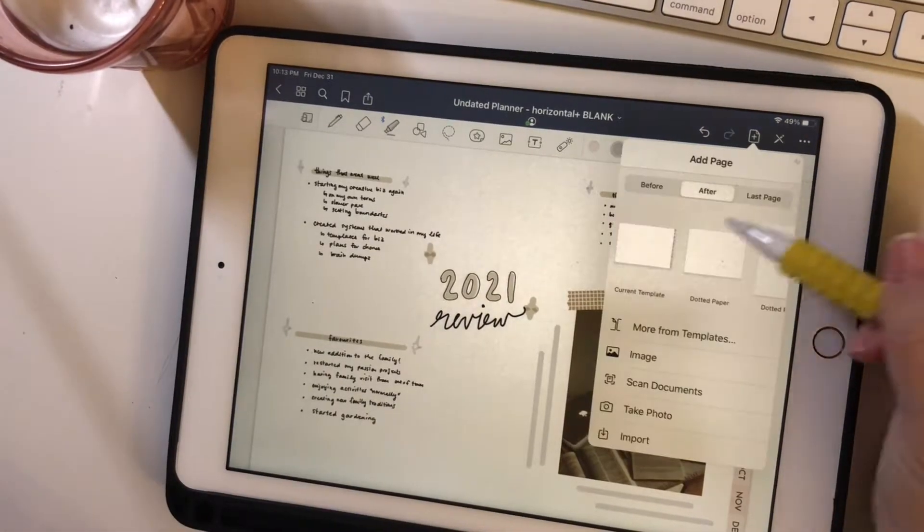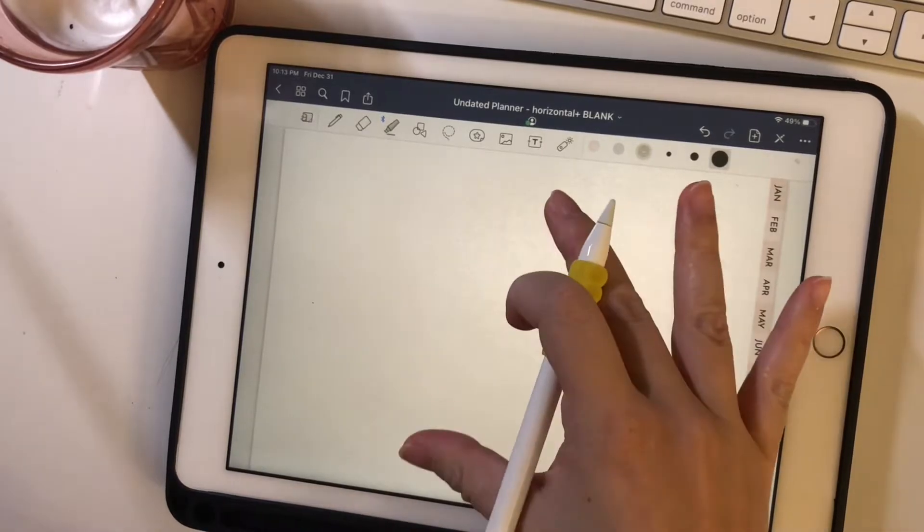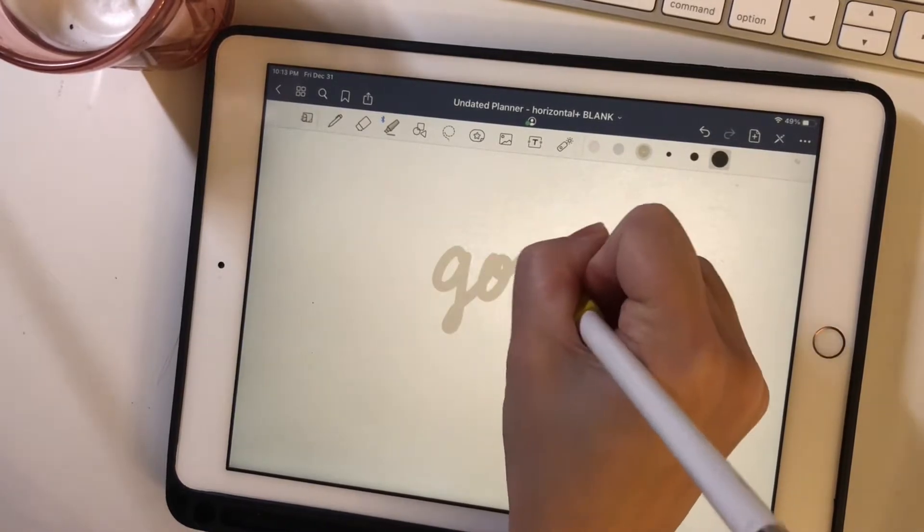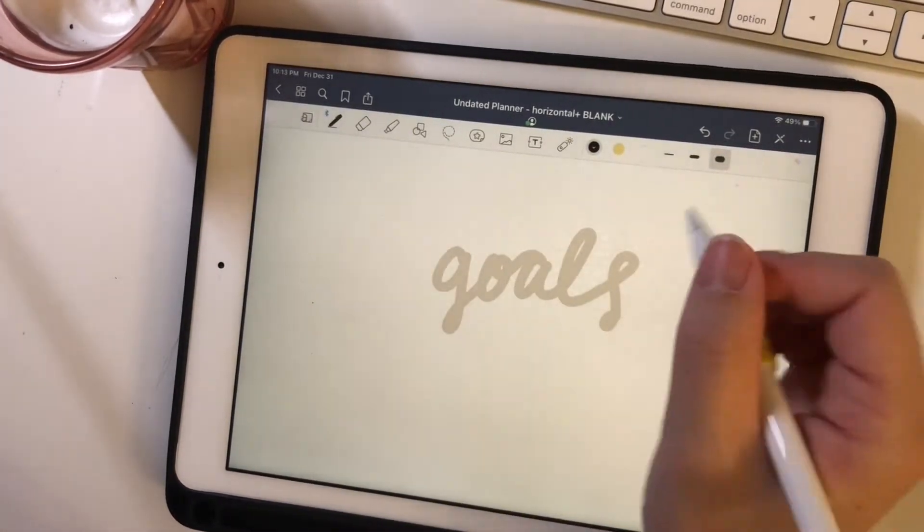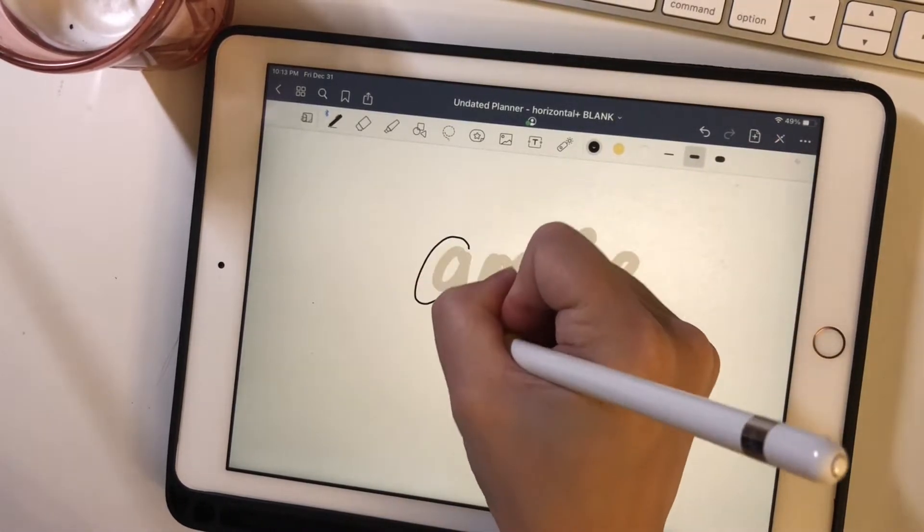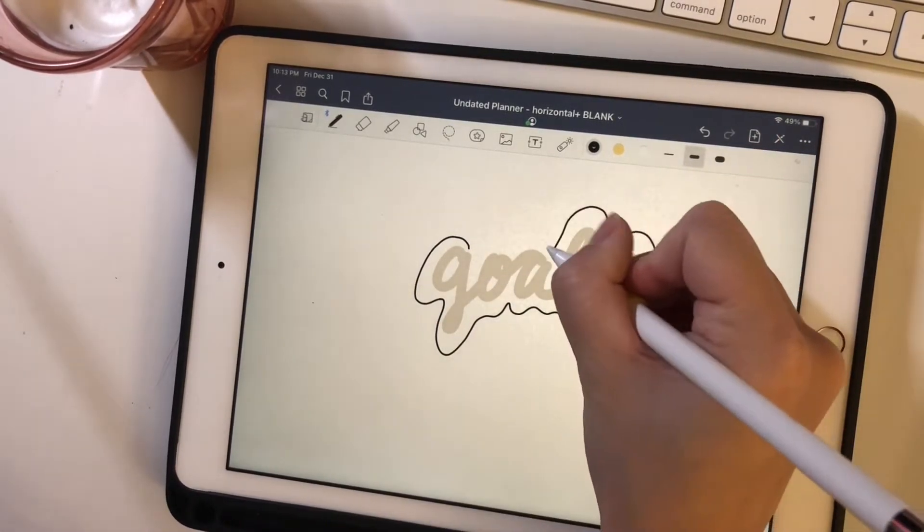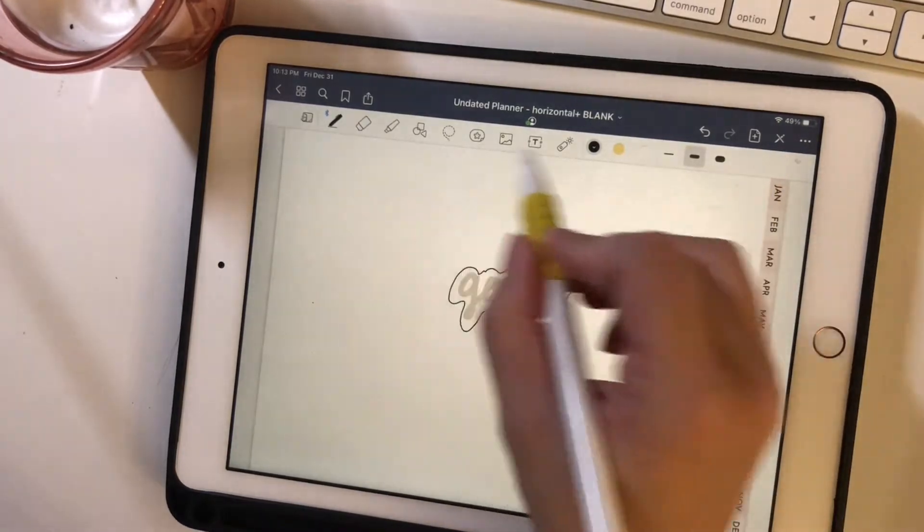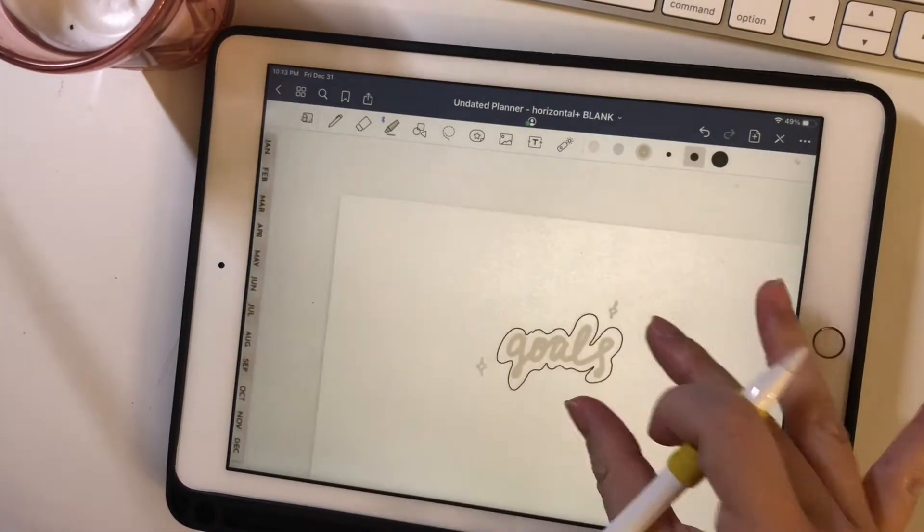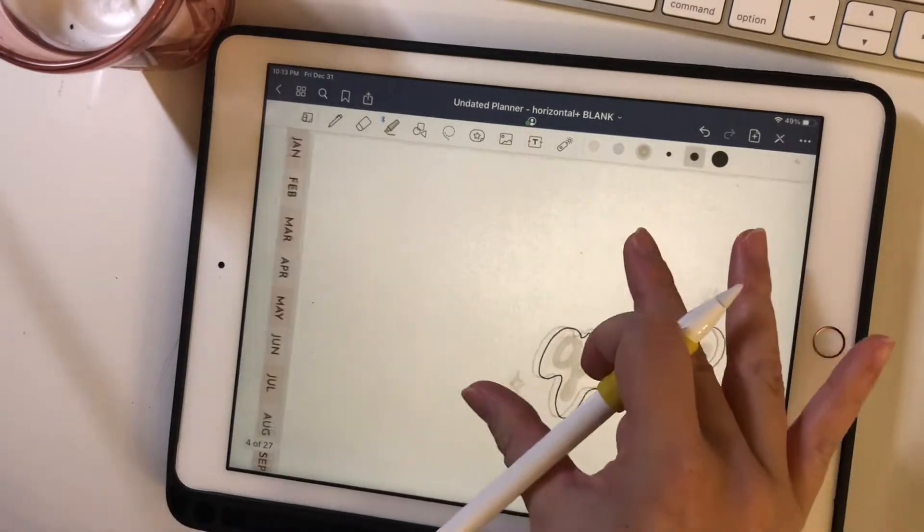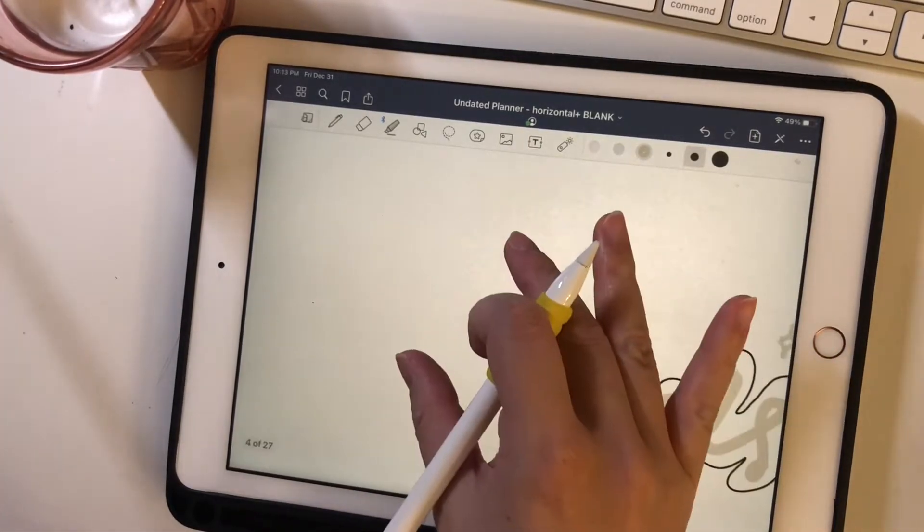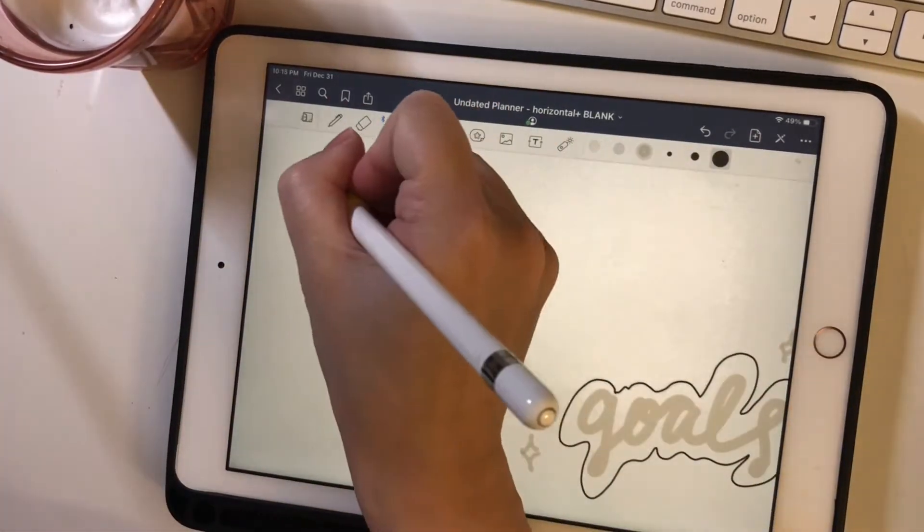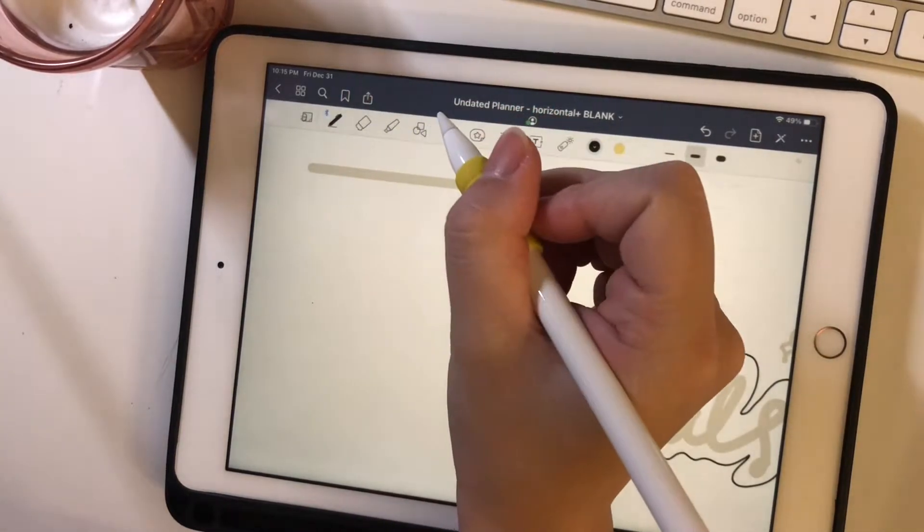And now I am going to set up my goals for this planner so I can see what I want to focus on for this year. I'll be splitting it into a few sections and the first one is self. So a few things I want to work on for myself this year.